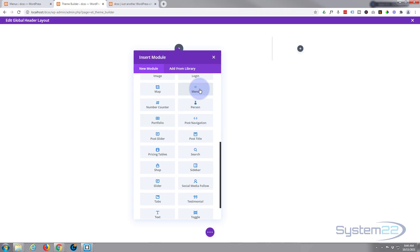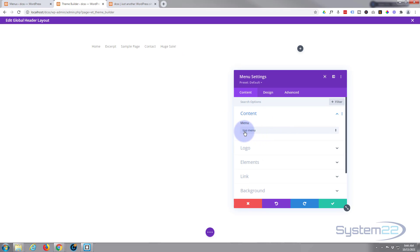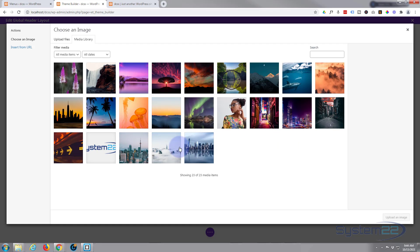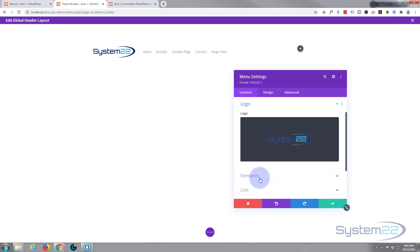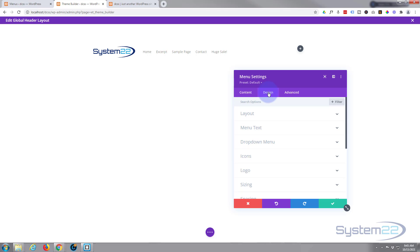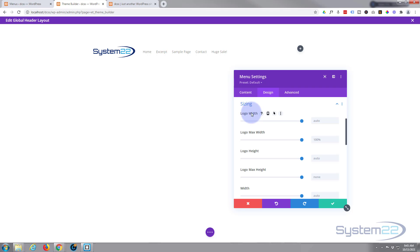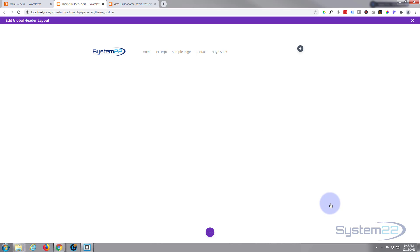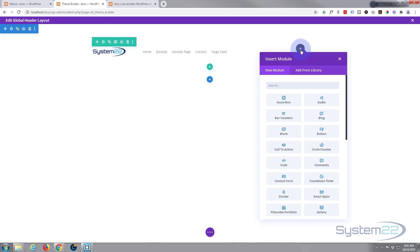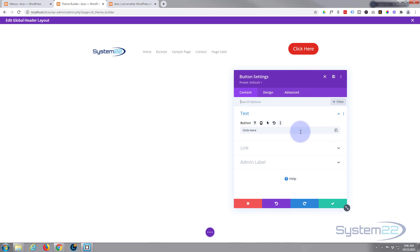I want my logo and menu on the left side and a button on the right, just like we did with the CSS. I'll use a two-column row and add a Menu module on the left. Top Menu is the menu I want. I'll add my logo — I don't want a search icon or shopping cart icon. Going to Sizing, I'll adjust the logo width down a little to make it smaller. In a minute I'll remove the Huge Sale item from the actual menu since we'll add a button module here instead by hitting the plus sign.